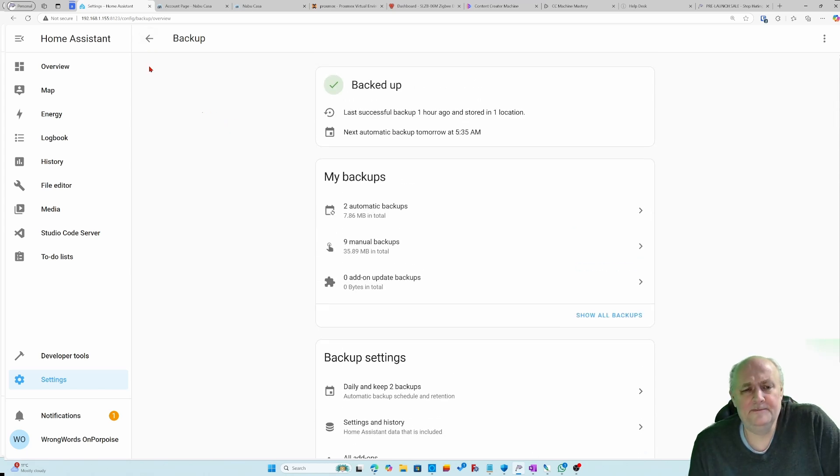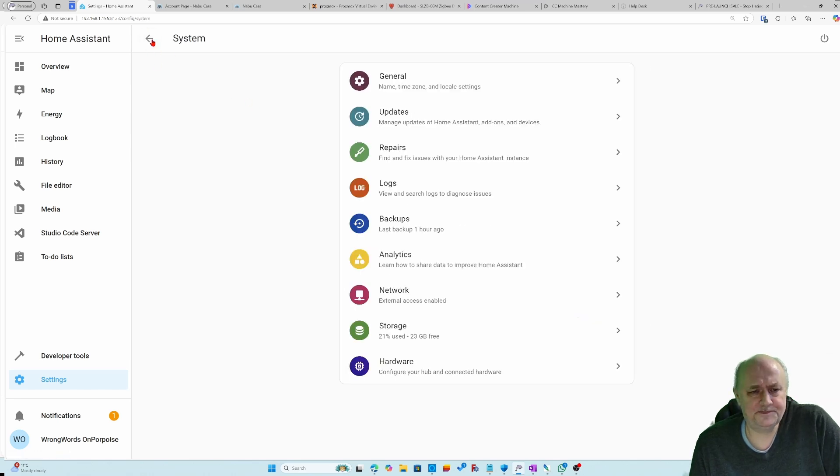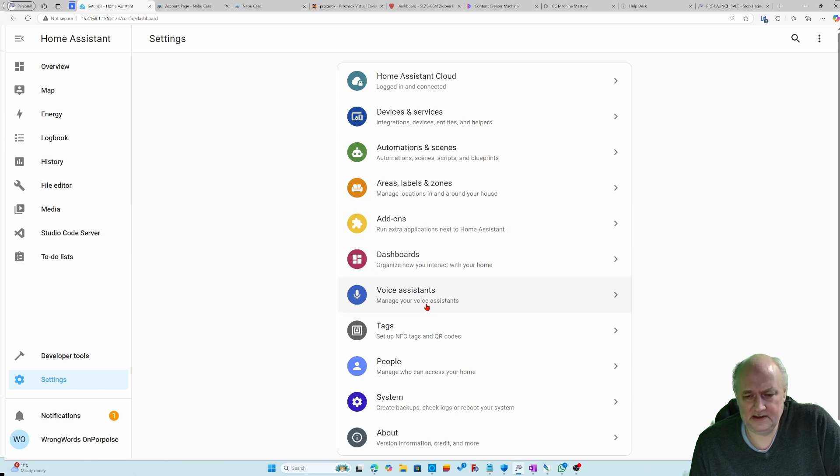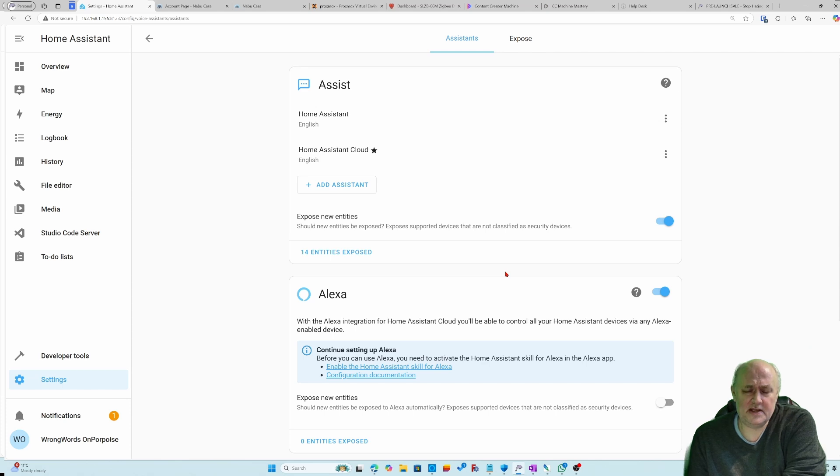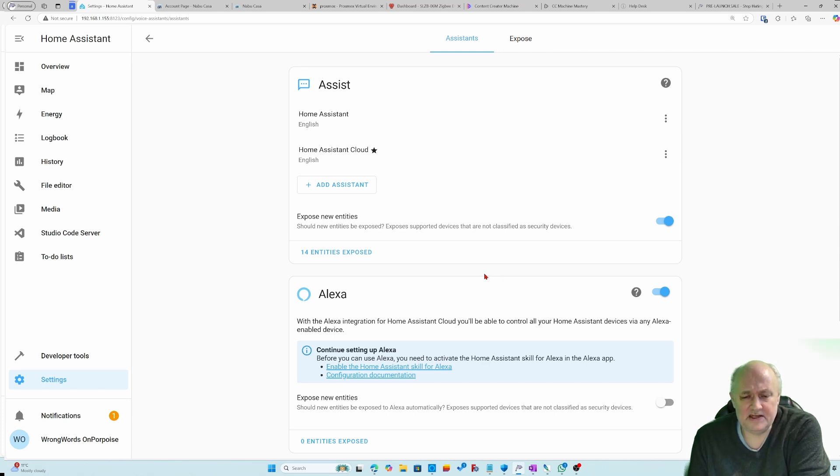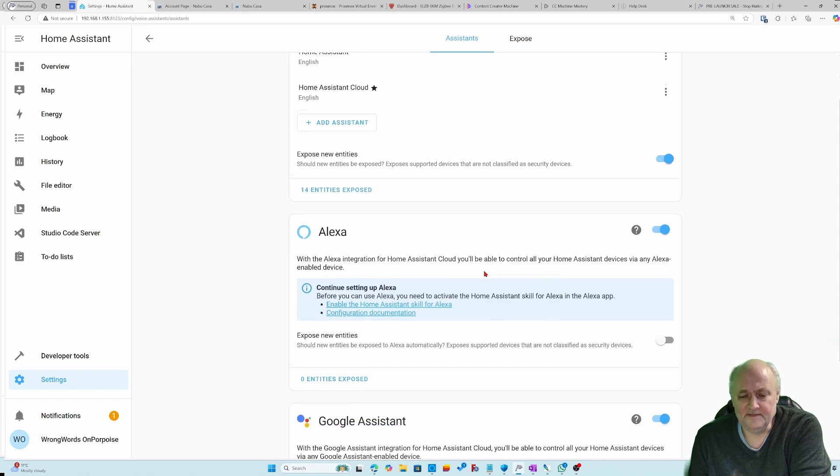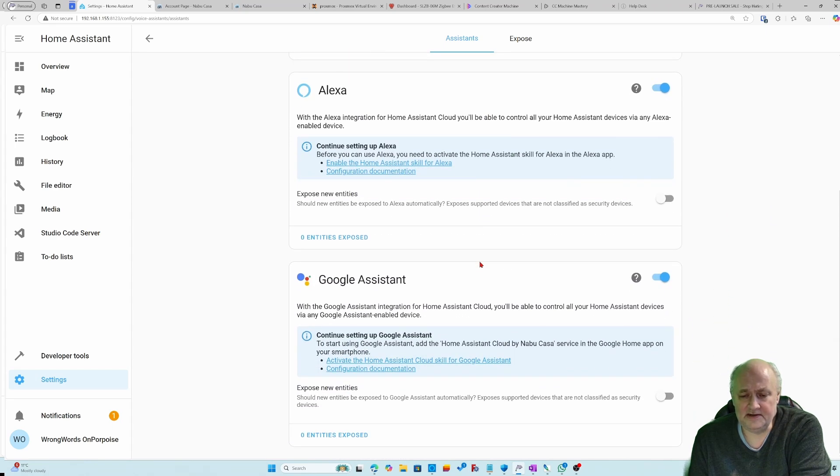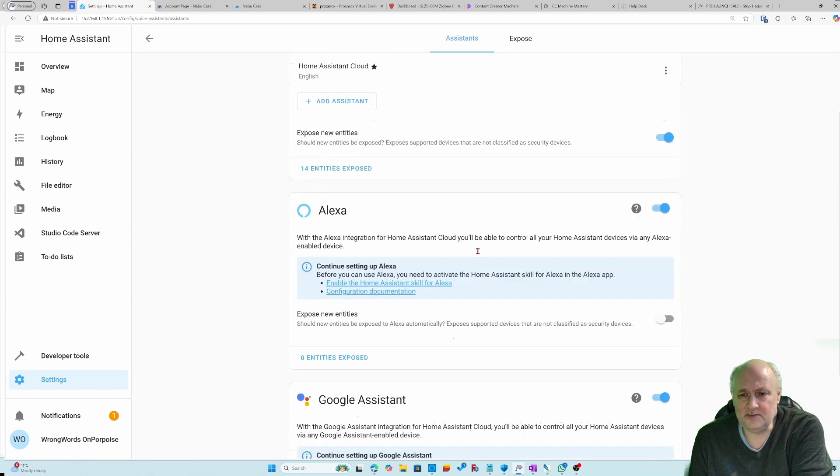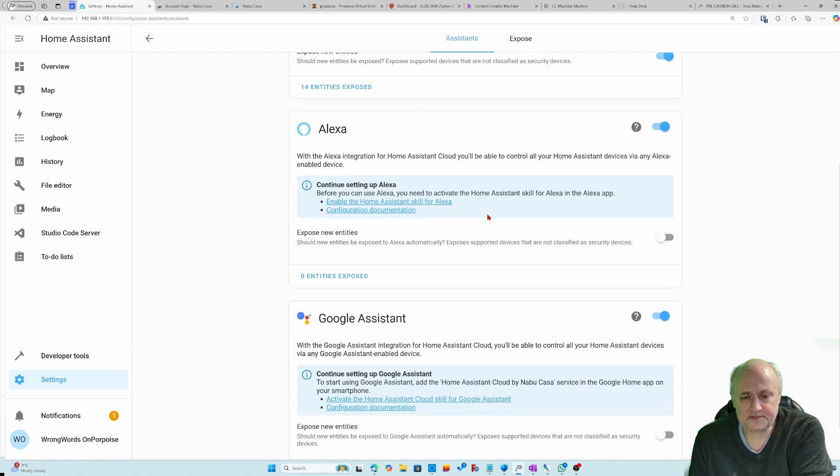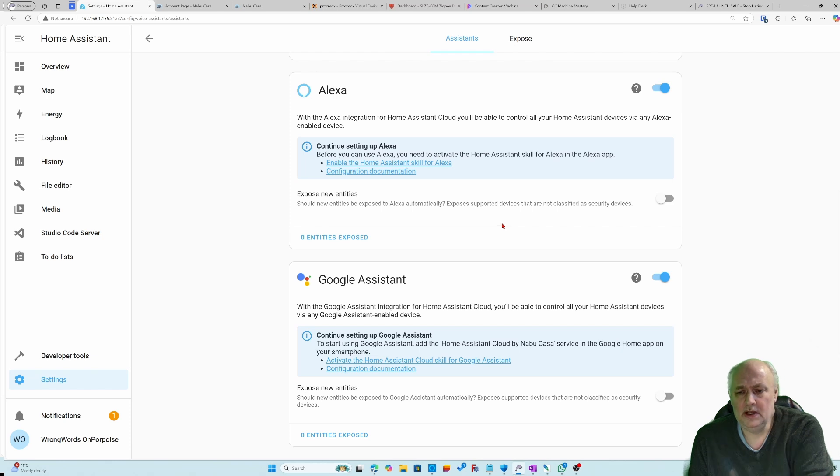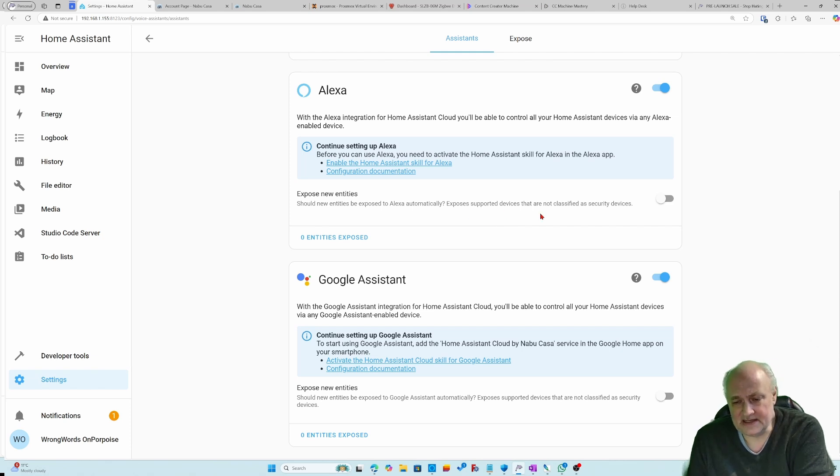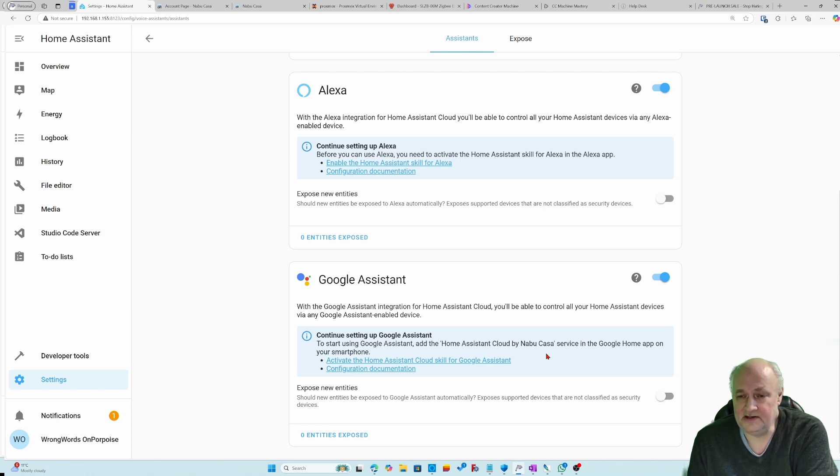Thing number two is voice assistants. Home Assistant has got its own voice assistant now, but the majority of people have still got Alexa and Google Assistant. To get it to work you need Nabu Casa. It automatically switches on. What you need to do is install the Home Assistant skill on Alexa or the Home Assistant cloud with Nabu Casa on Google. We'll just switch over to the phone and I'll show you how to do that.